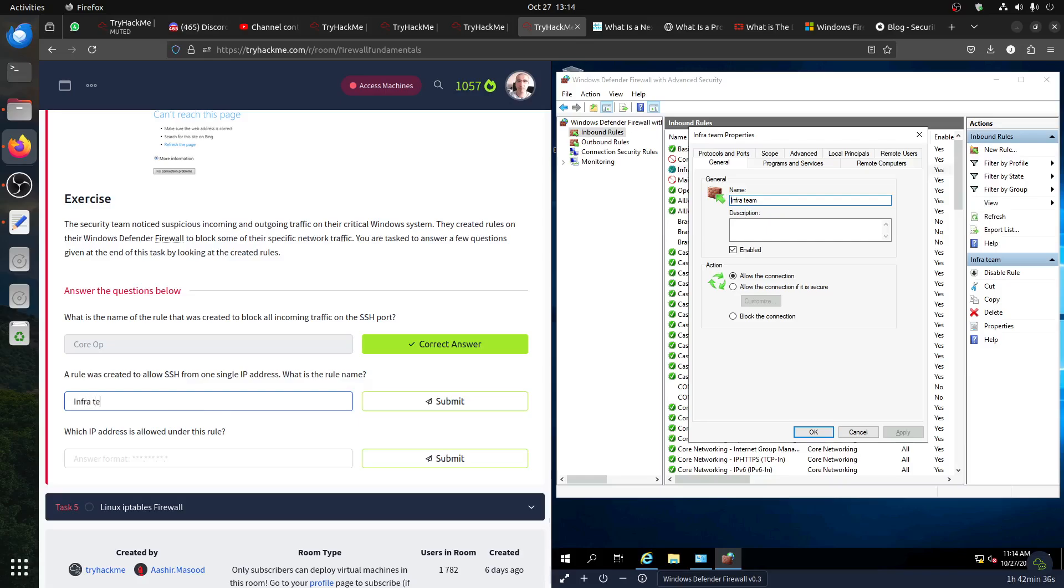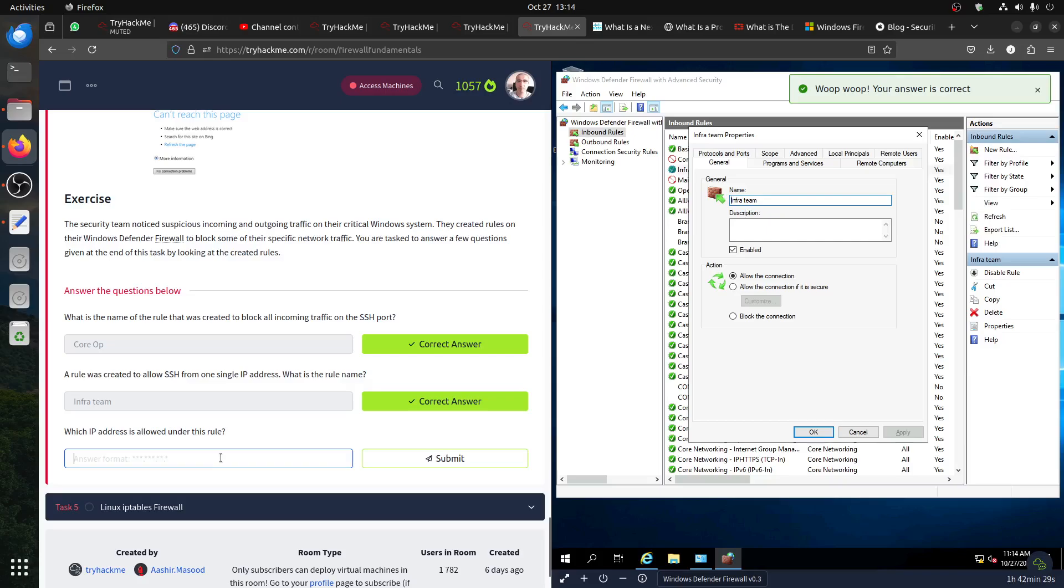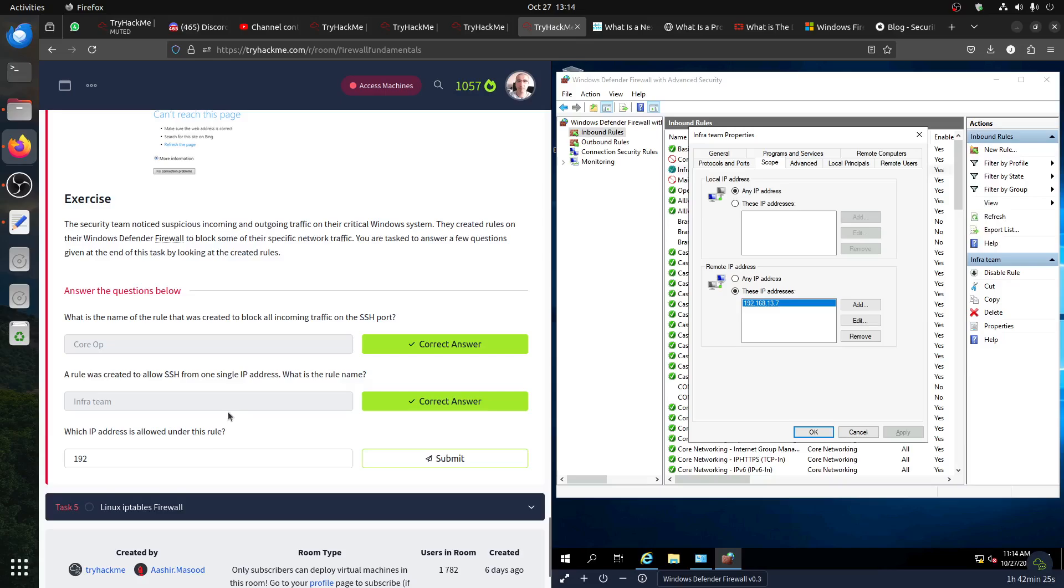It said allow, so the scope - it allows from this IP. So it means this is the rule for SSH. So the name is Infra Team. Then which IP address is allowed in this rule? They told us about the IP. 192, where is that IP? The scope, 192.168.